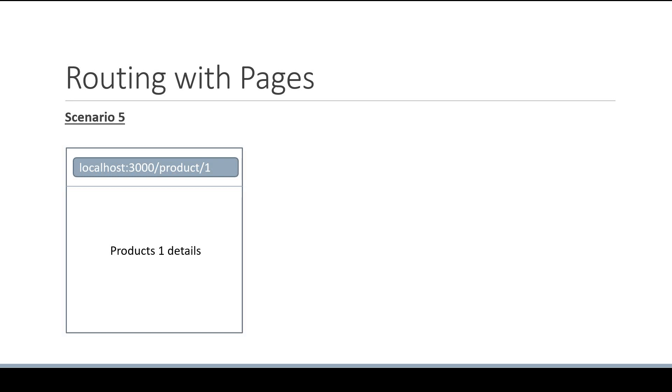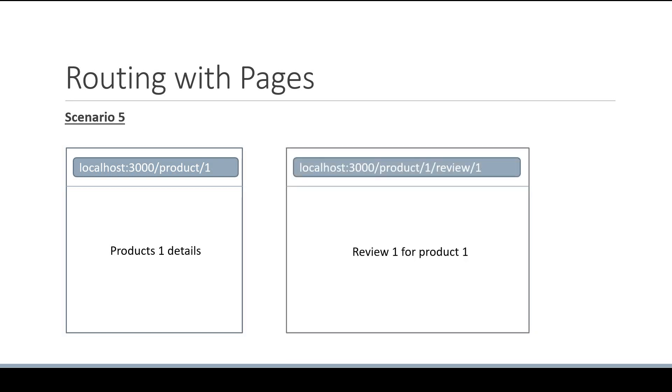I should see the details for product one. However, if I navigate to /product/1/review/1, I should see the first review written about the product. Let's see how to achieve this.